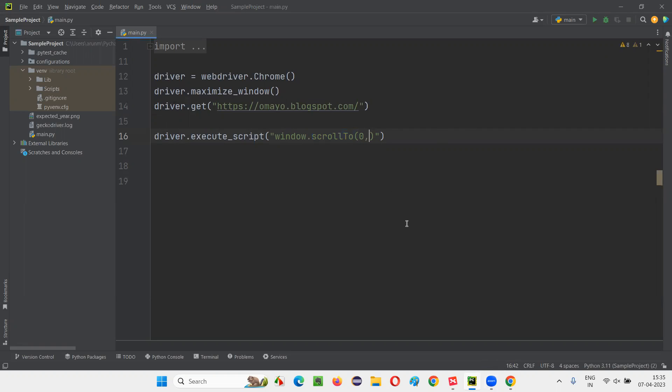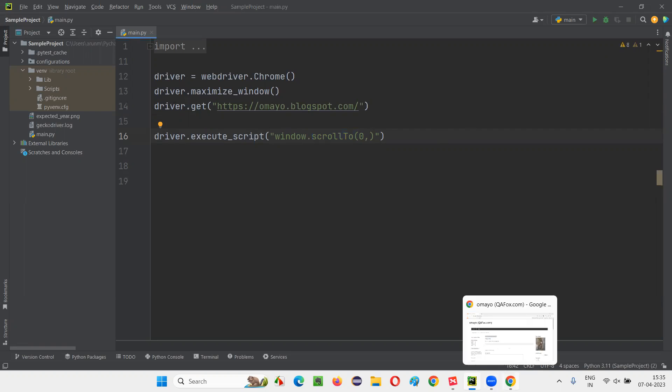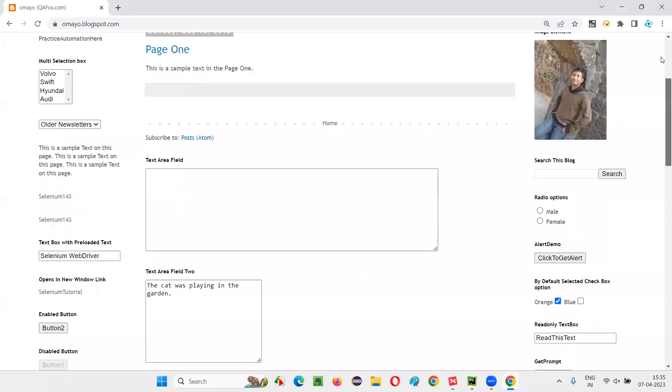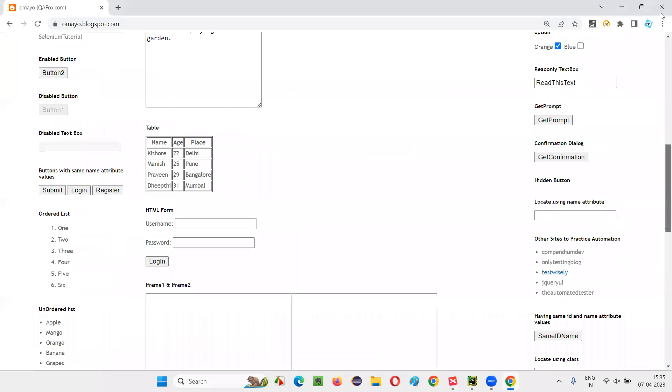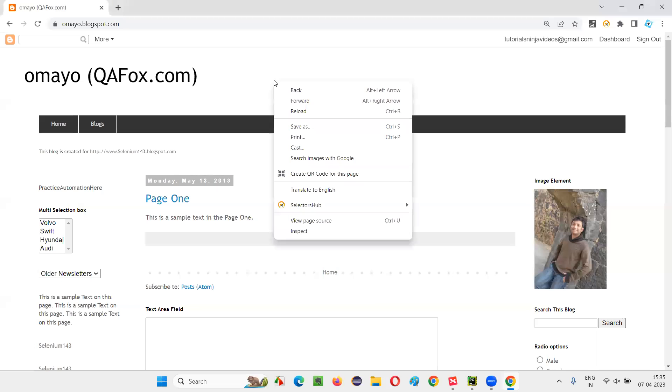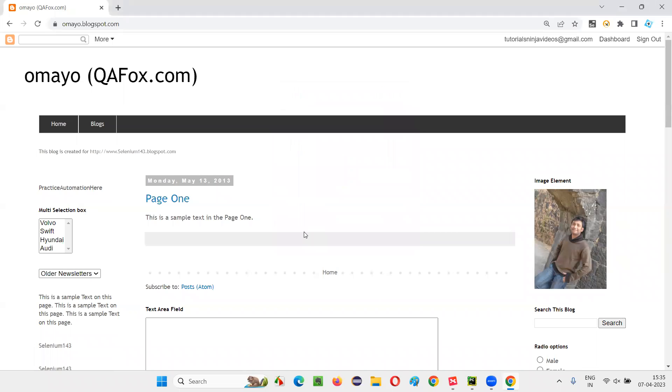So how to get the total page height so that what is the total page height? So that it can scroll completely till the end of the page. How to get the scroll, the height of this page? For that, right-click here and select inspect option.